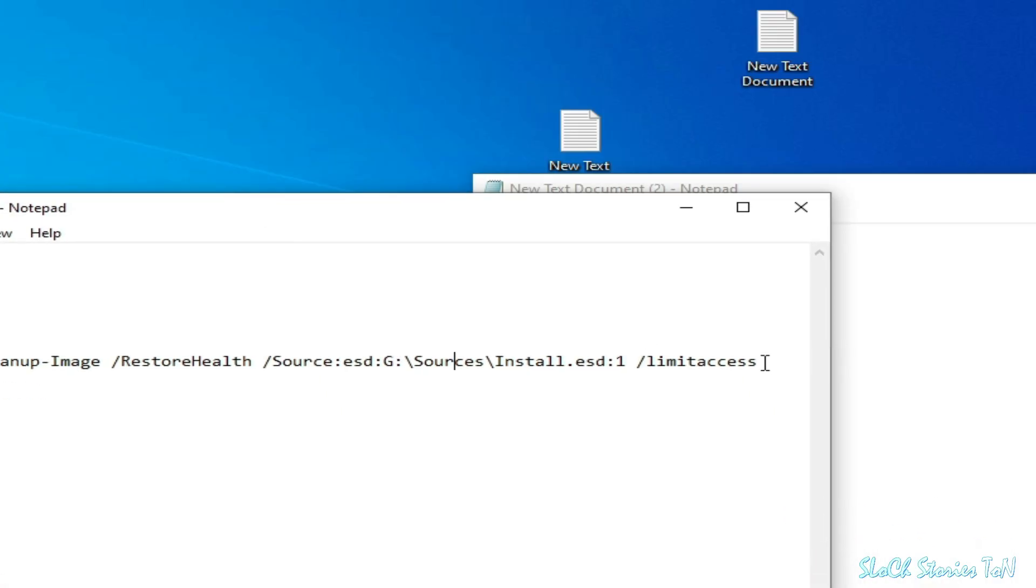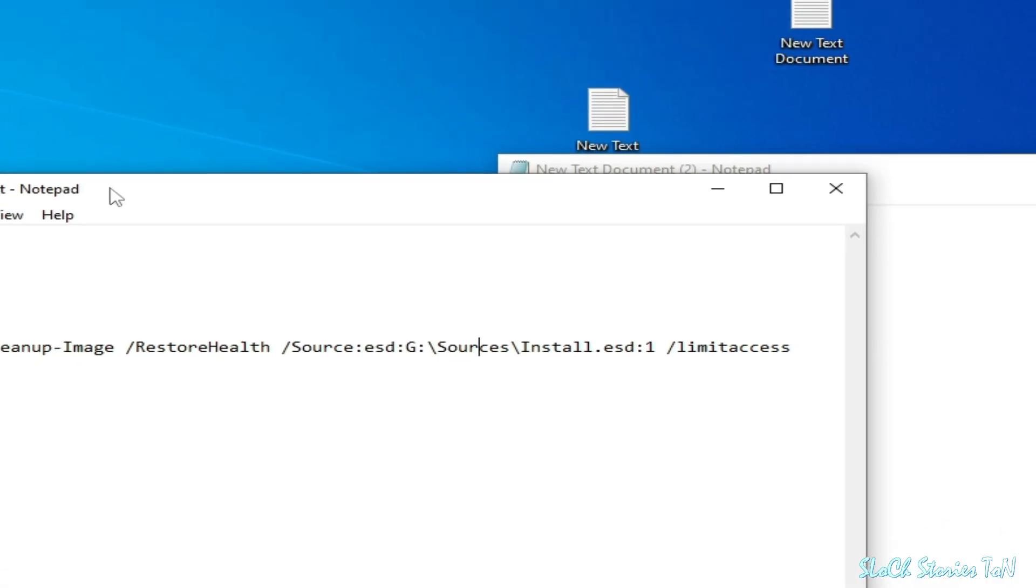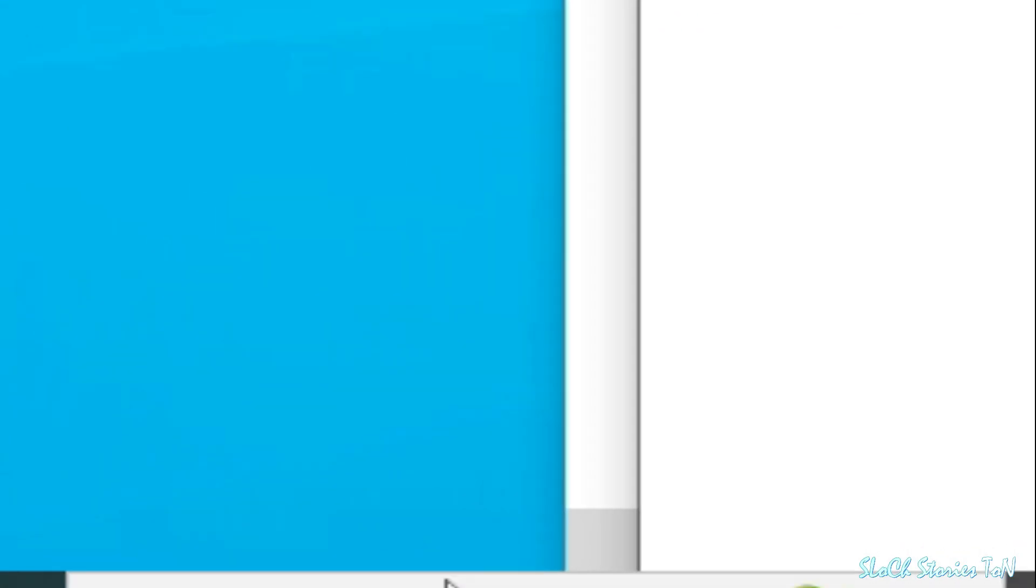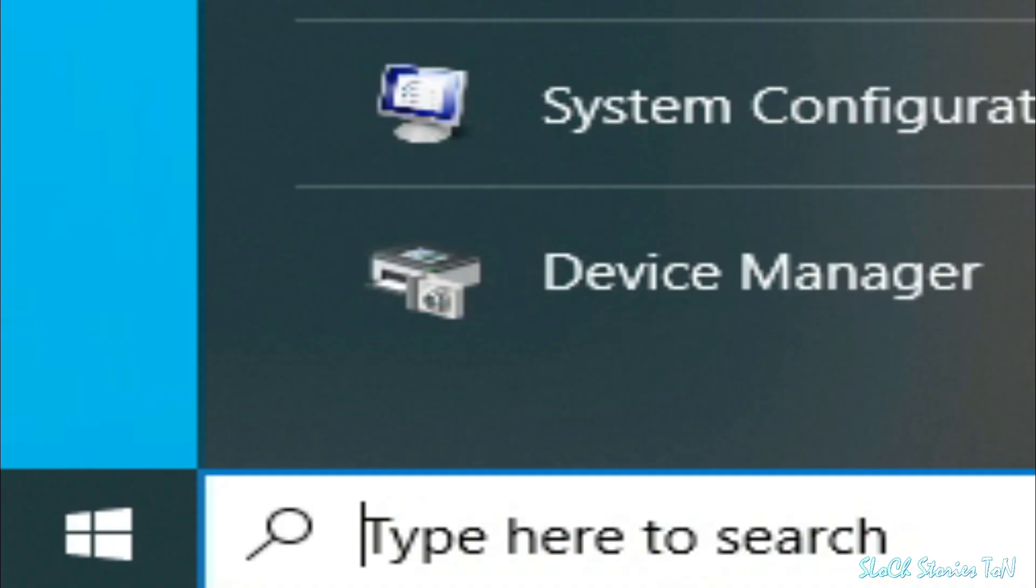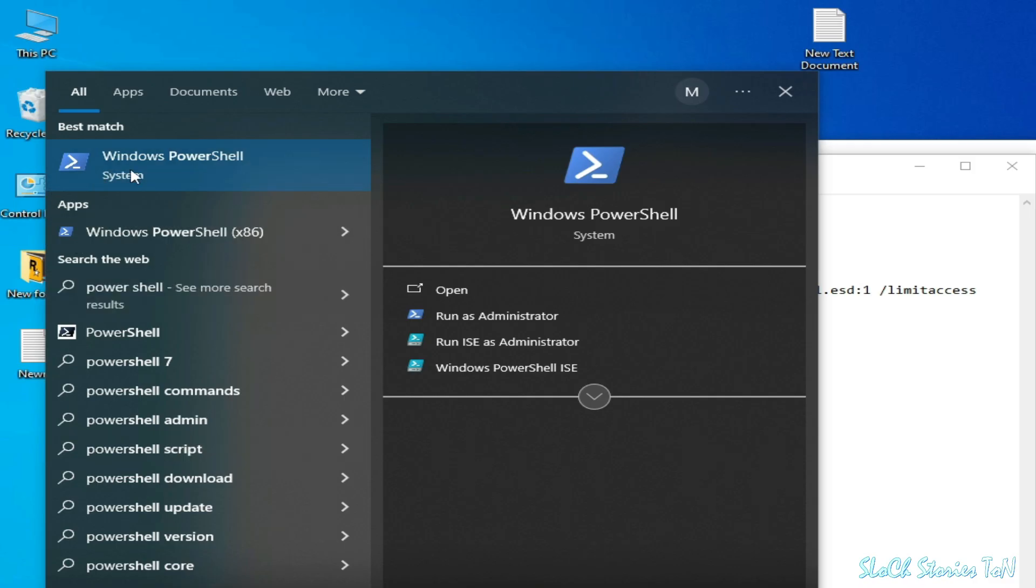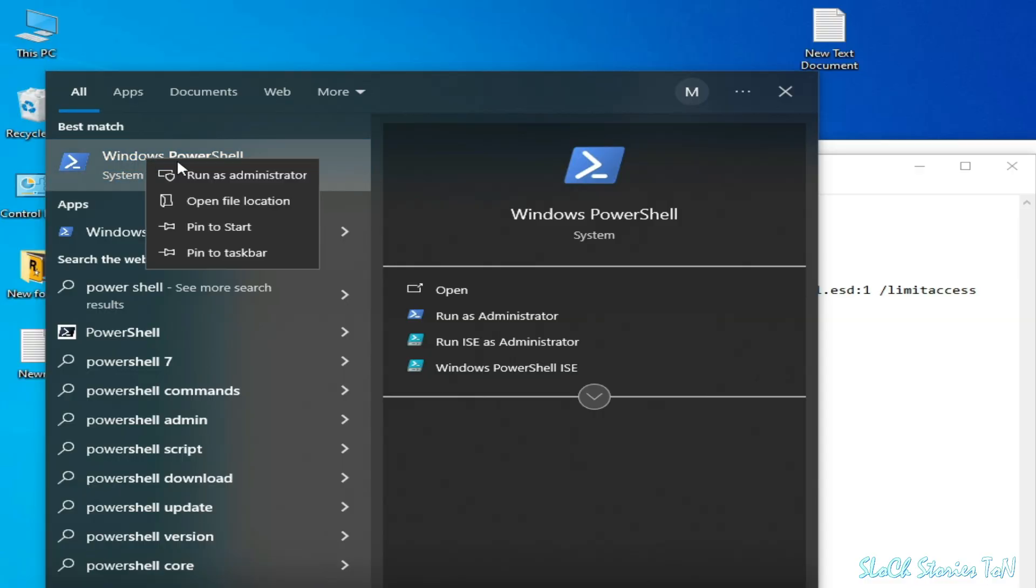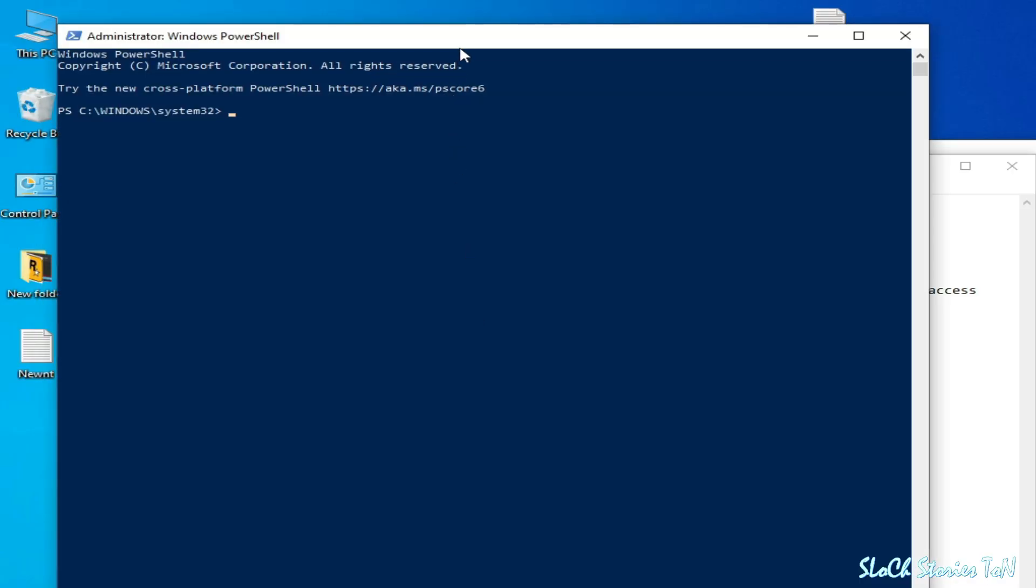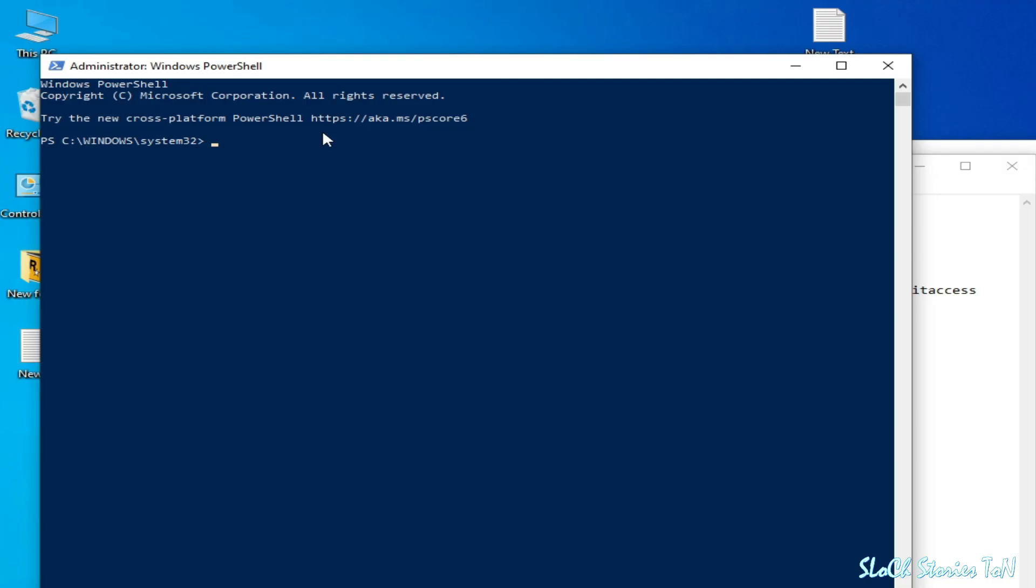Now go to the search bar and type here PowerShell. Go to Windows PowerShell, right click and run as administrator.